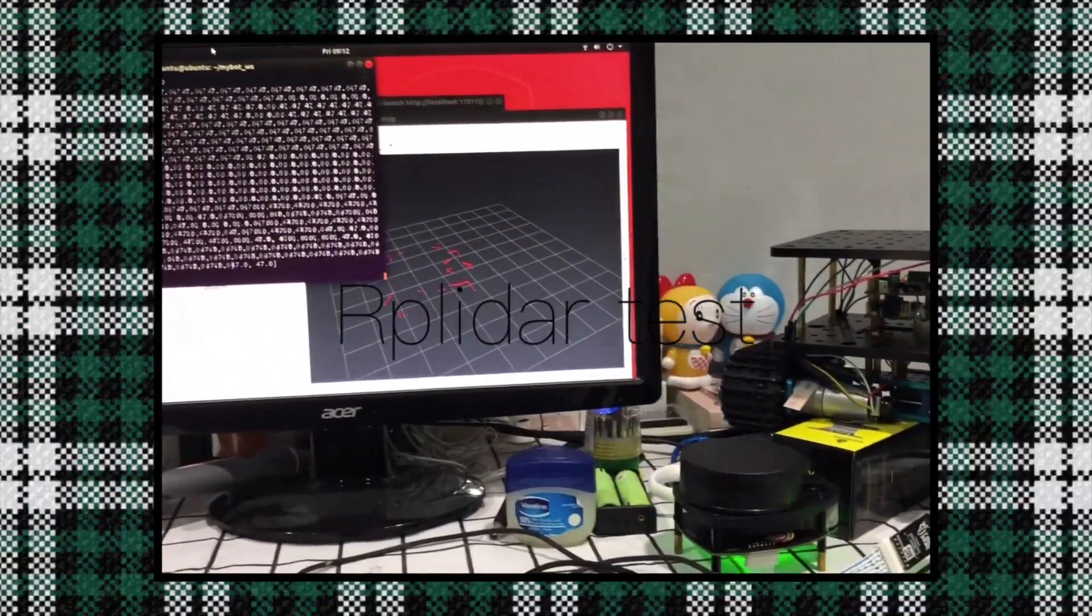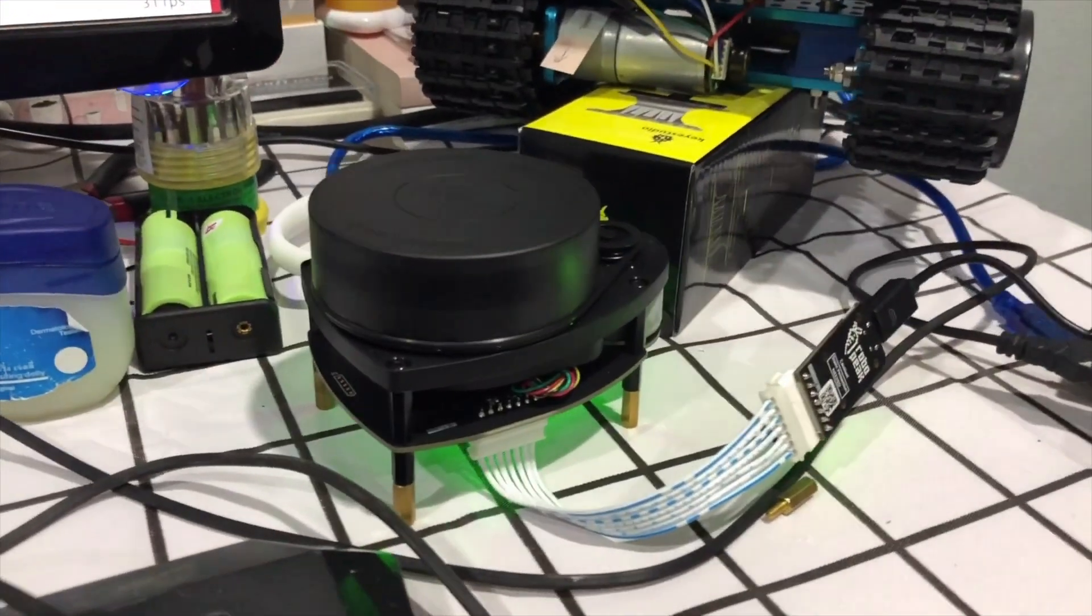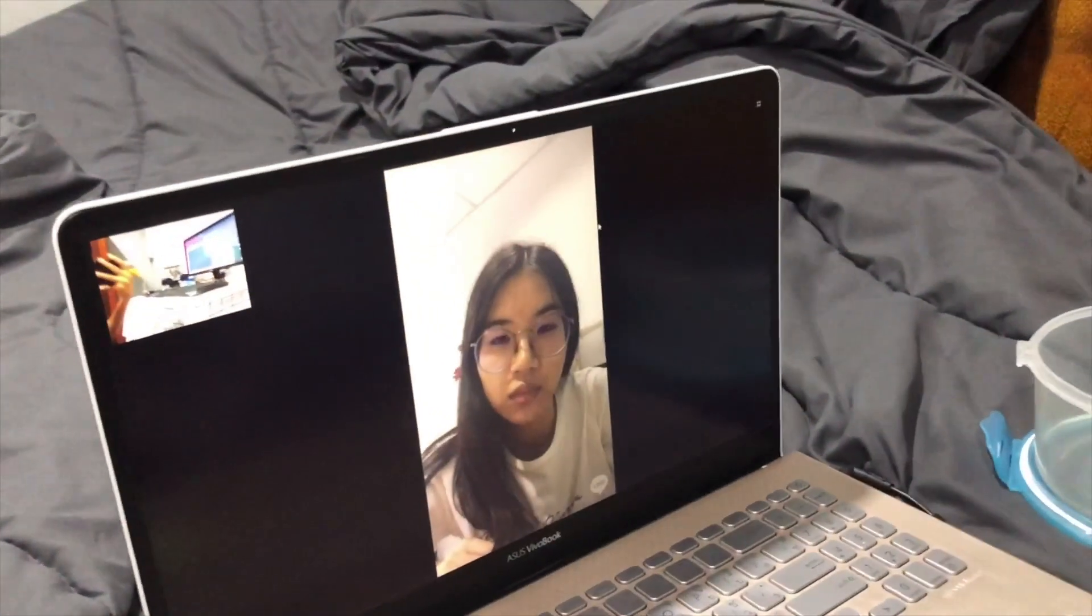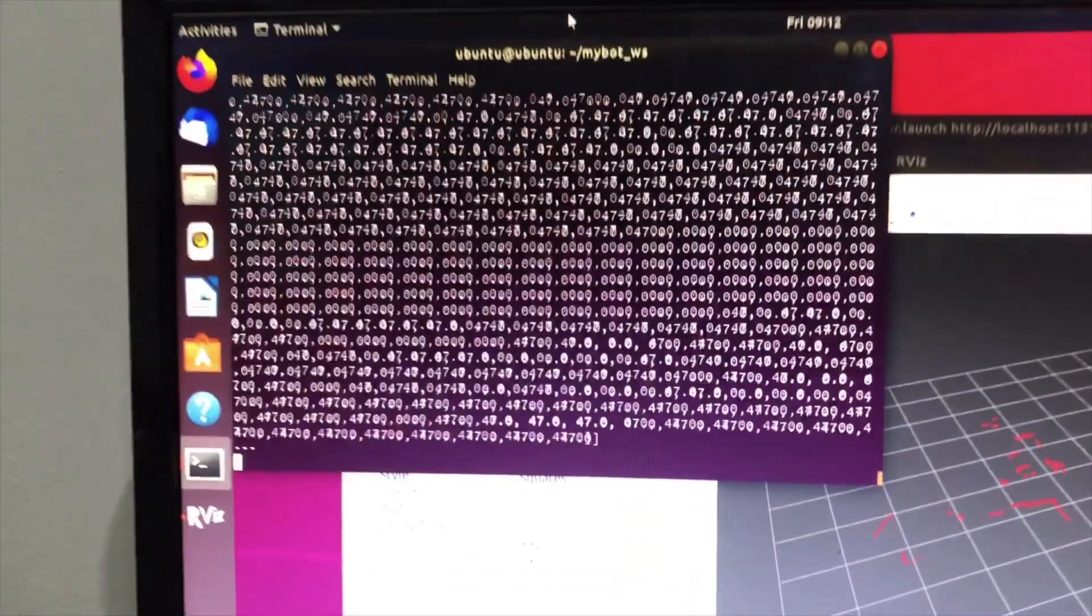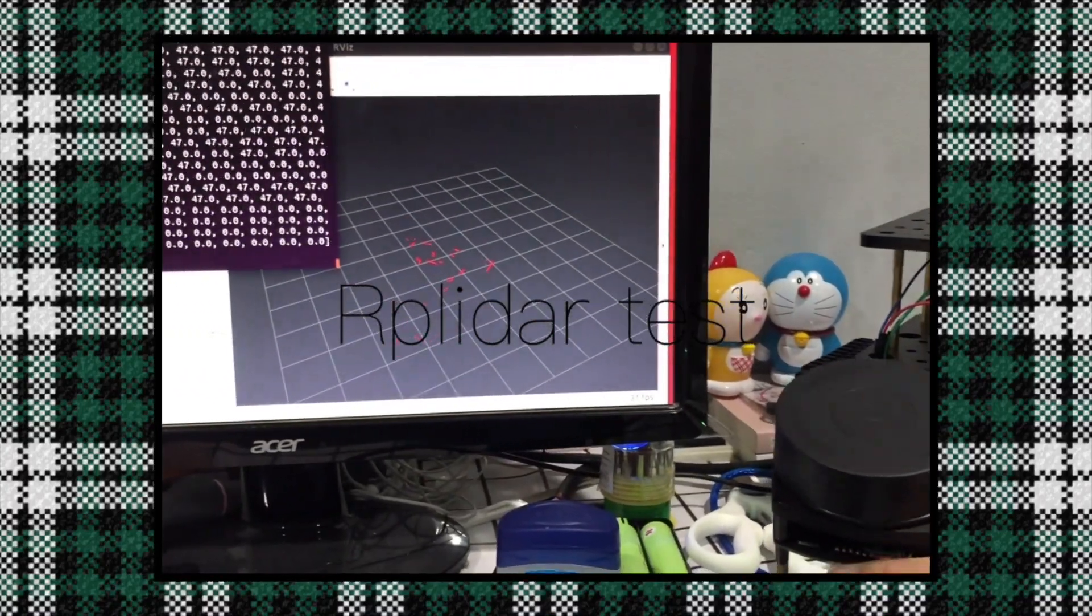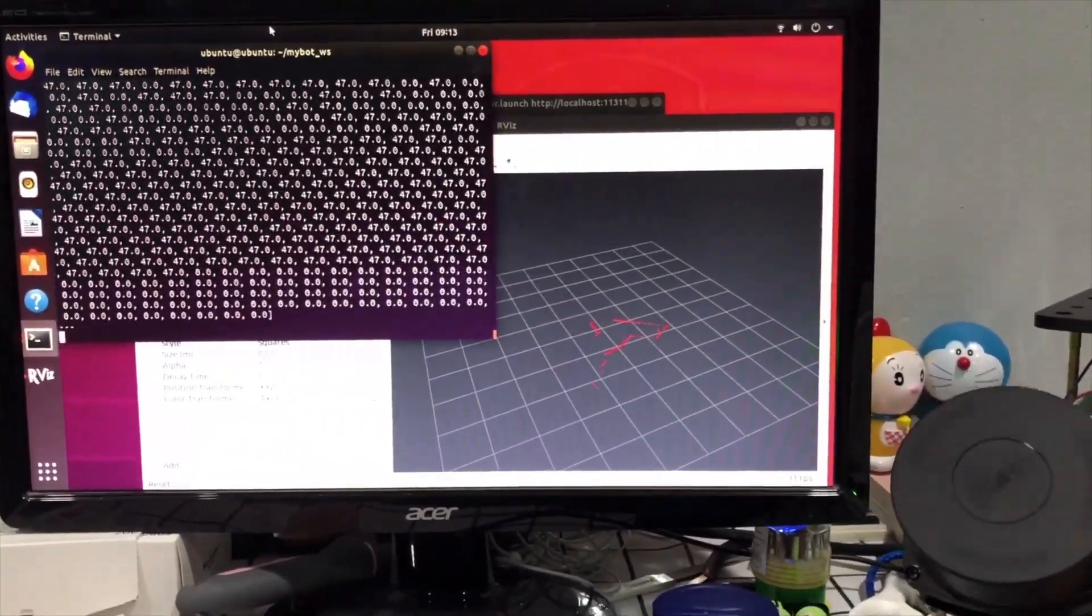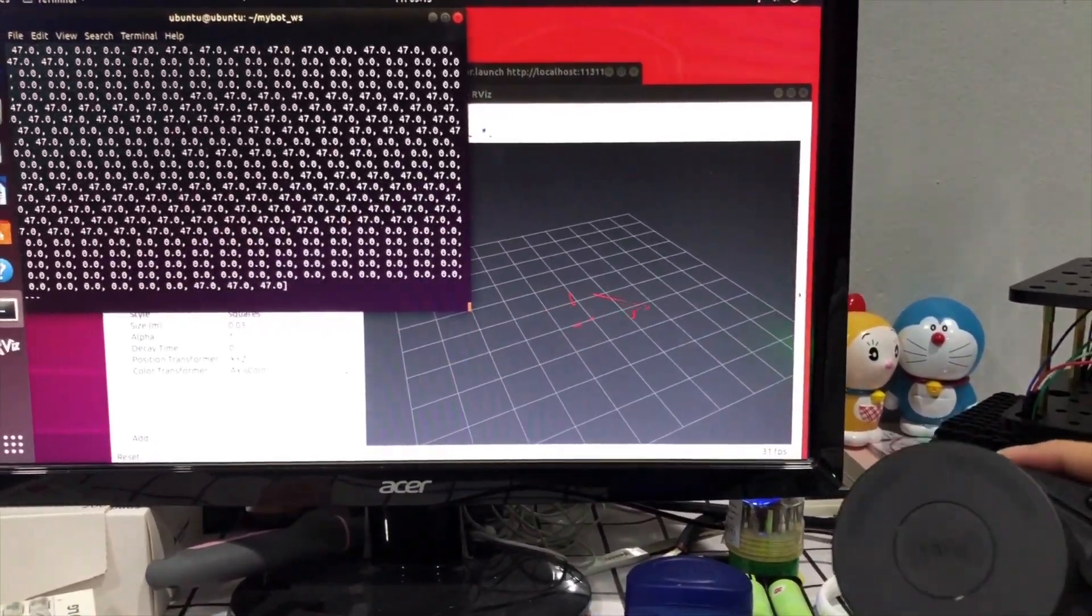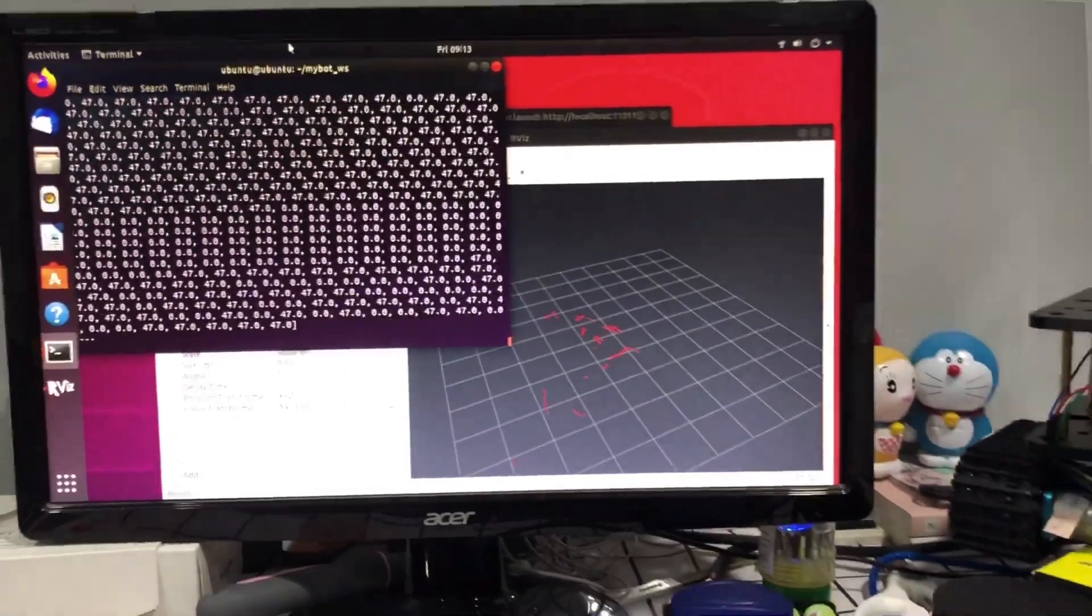Last but not least, we have to do the RP LiDAR test in order to make sure that the robot can detect obstacles by emitting laser light. When it is scanning, its head will turn around like this, and the obstacles that it found will be shown as a red area on the screen.